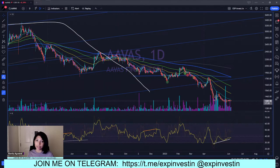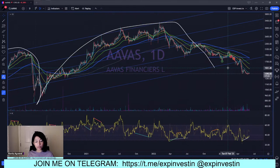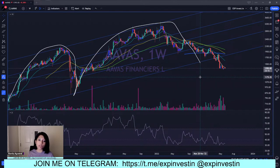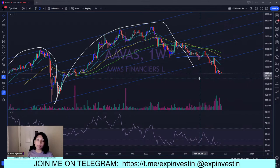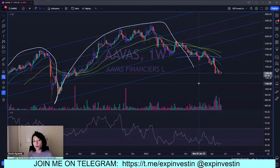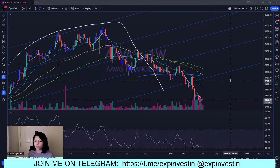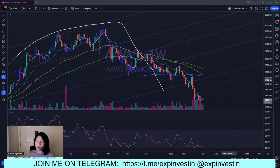Reshma is asking how to identify targets and stop losses for swing trades. There are multiple ways. One is using support and resistance levels — if you're entering near a support, identify where the resistance might be and keep that as a target. To determine support and resistance: look for areas of consolidation, look for candlestick wicks consolidating near the same price level, draw trend lines, draw Fibonacci retracements. These support and resistance levels can then be used to determine stop loss and target levels.